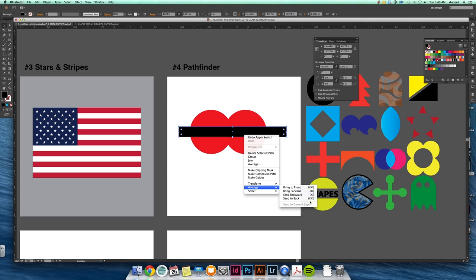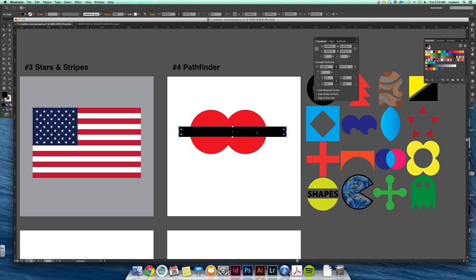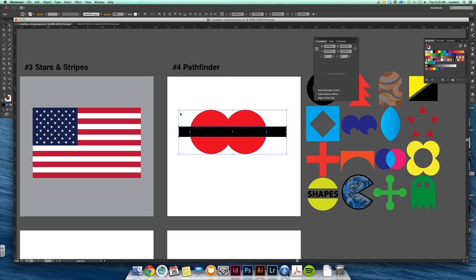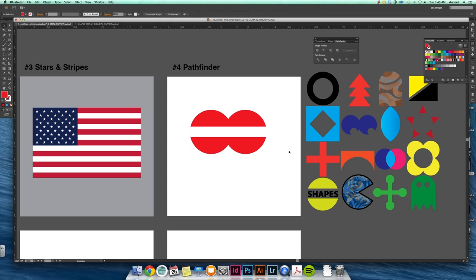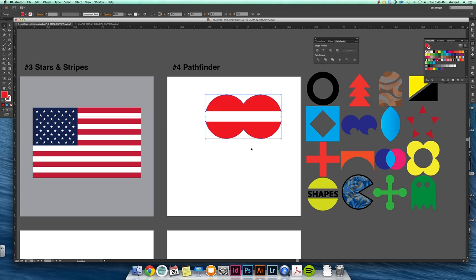So the black rectangle is on top. Right now if I select both of these objects, both have to be selected, I can subtract away this piece of black rectangle from the bottom shape. So I can subtract as well.